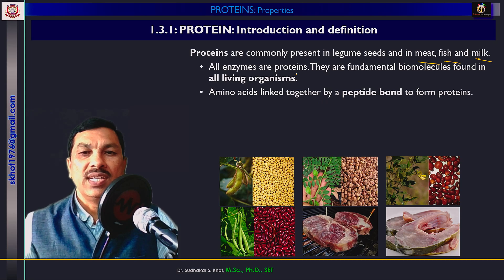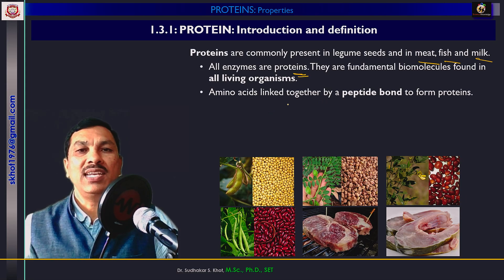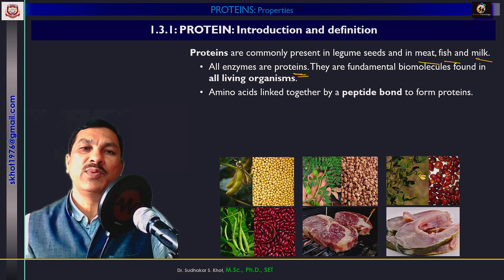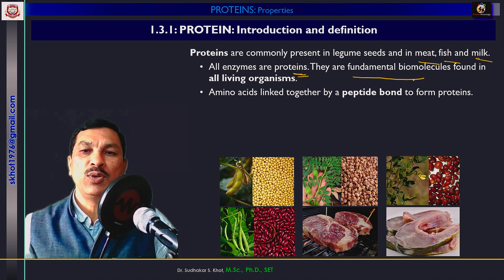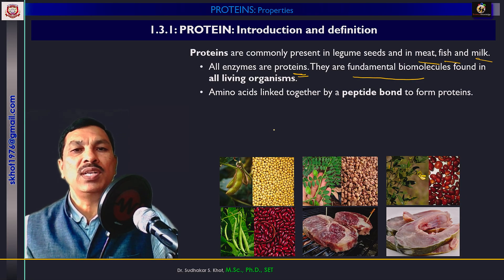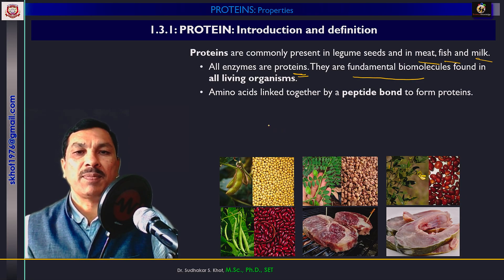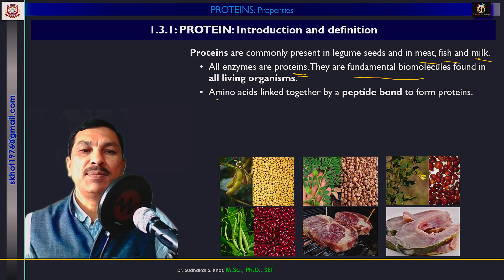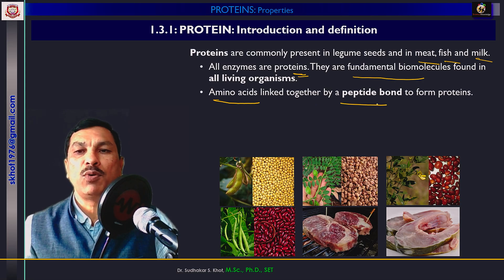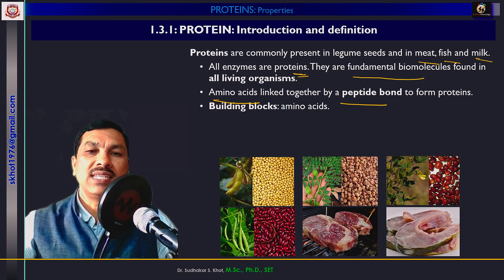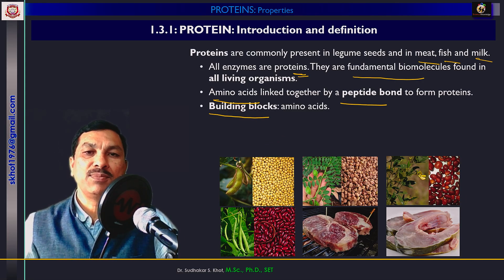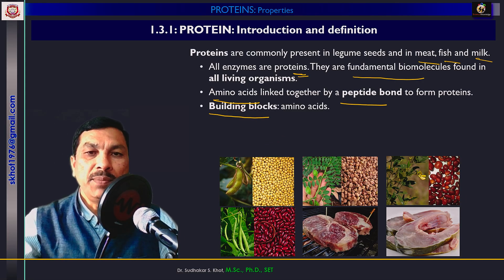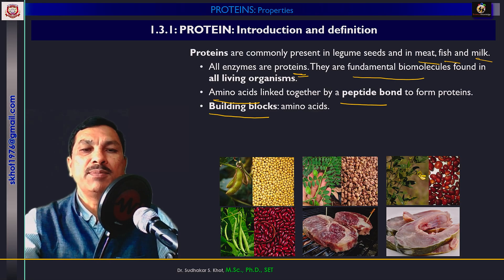We know that all enzymes are proteins and living organisms cannot work without protein. Therefore, proteins are the fundamental biomolecules found in all living organisms without any exception. The proteins are made up of amino acids linked together by a peptide bond, and therefore amino acids are said to be the building blocks of protein.